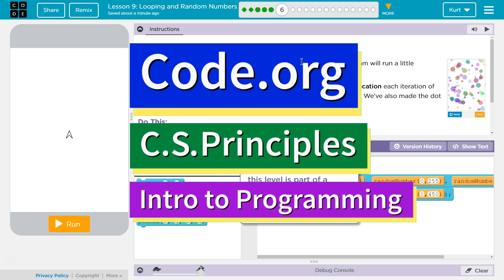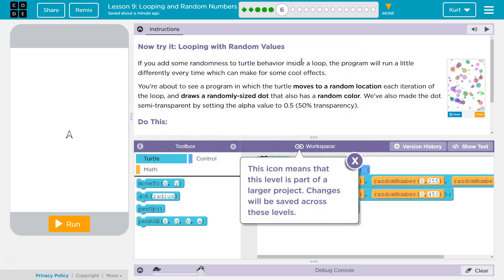This is Code.org. I'm working on their CS Principles course, Unit 3, Intro to Programming, Lesson 9, Looping of Random Numbers, Part 6. Now try it! Looping with Random Values.